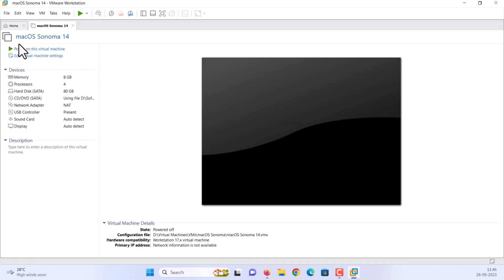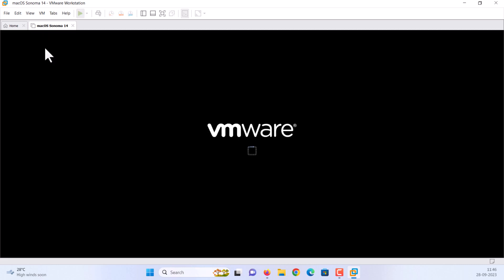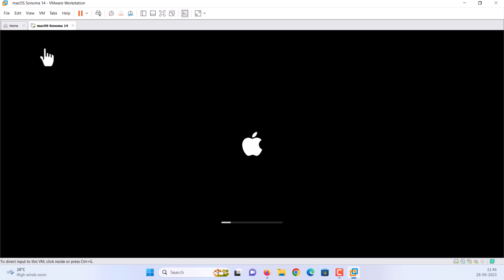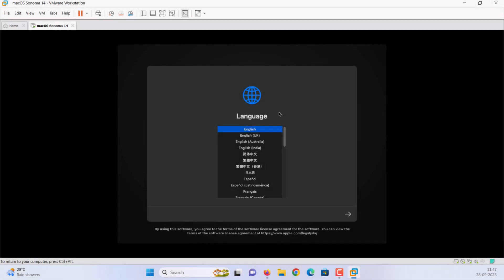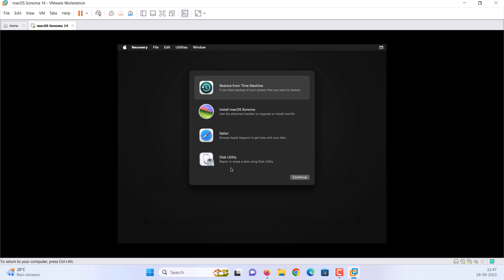Click power on this virtual machine to start the new virtual machine. The process will take some time. Select your preferred language and click the arrow icon at the bottom right hand corner. Select disk utility and click continue.